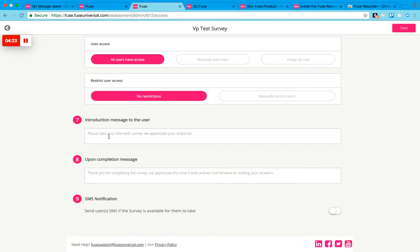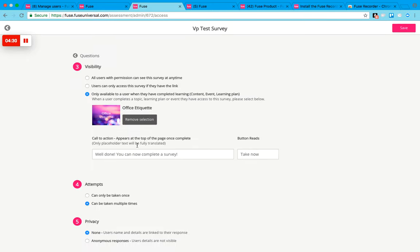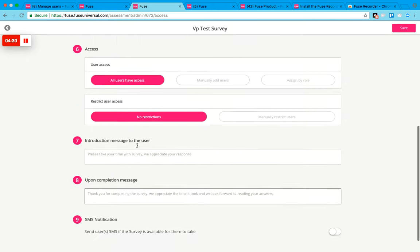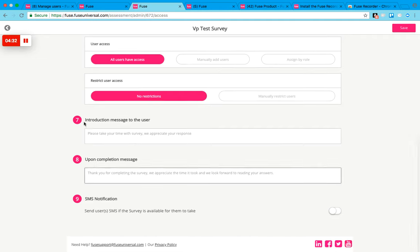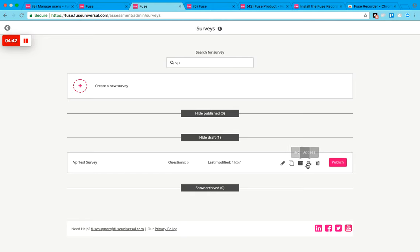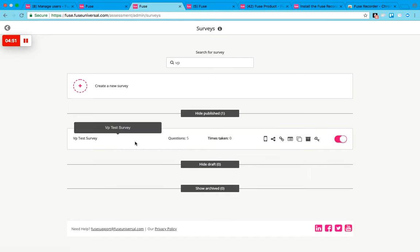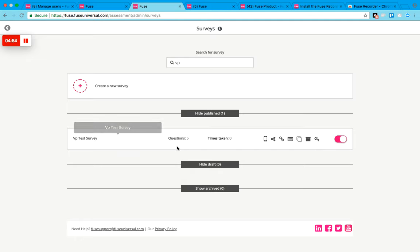Then you can add an introduction message to the user and a completion message. This is basically how you set your settings. Once you've filled in everything, just click save. Now I've saved my survey, you can see it's listed as a draft at the moment. In here I can go back into the survey and edit it, make a copy of it, archive it, change the access levels, or delete it. But what I'm going to do is publish it, so now it's available for those that have completed that topic to actually complete it.